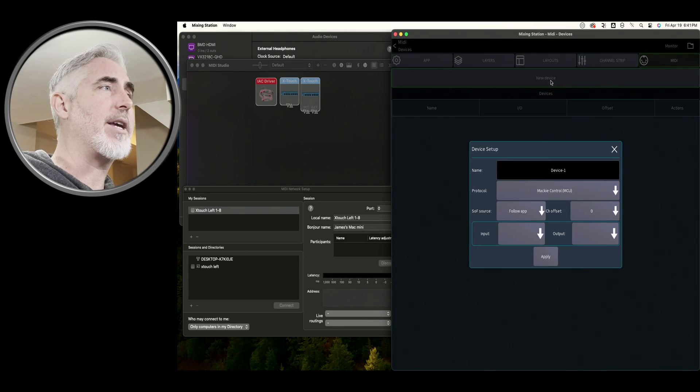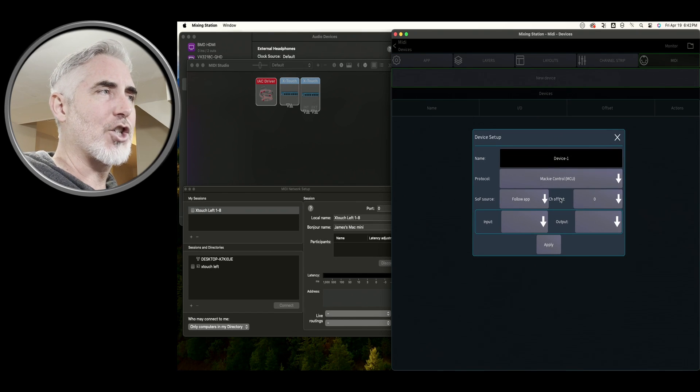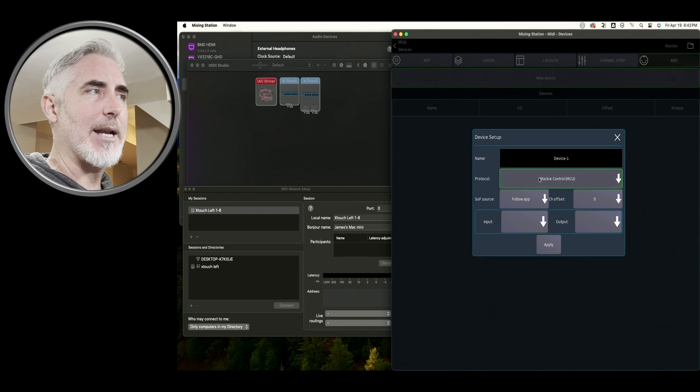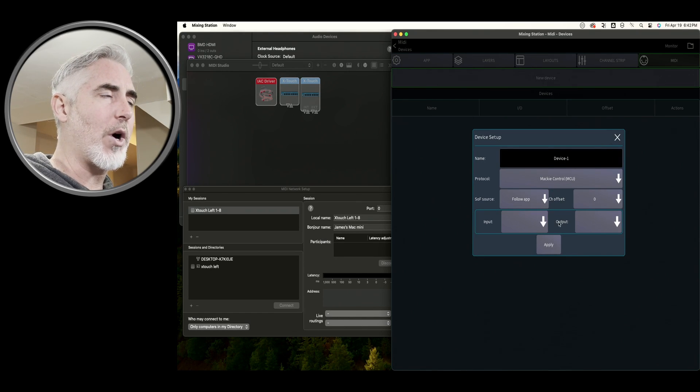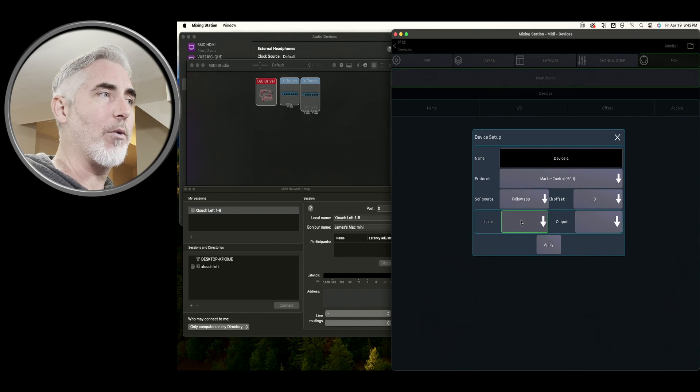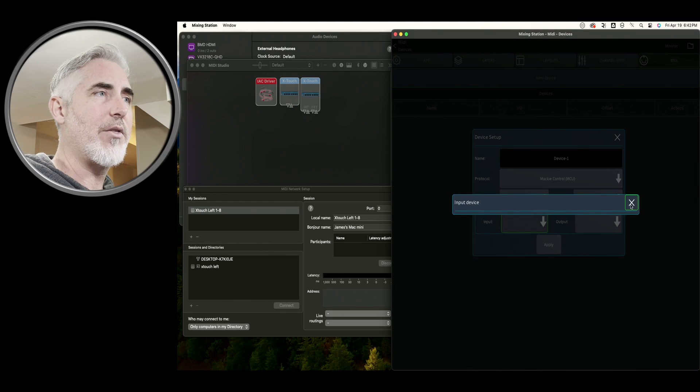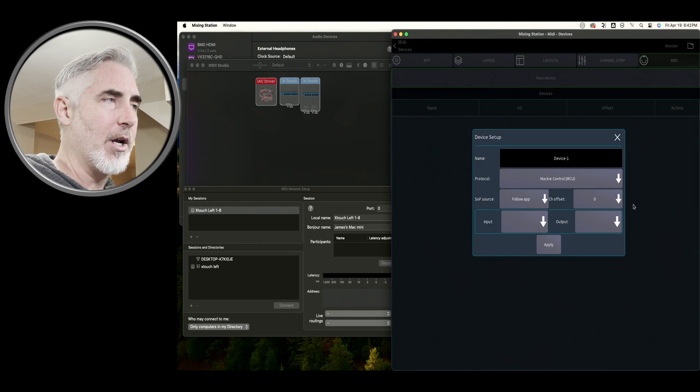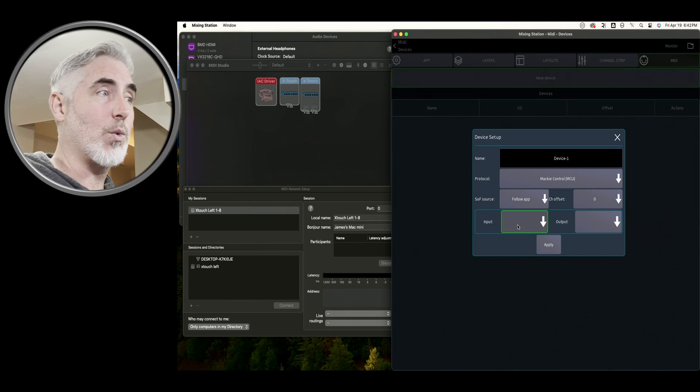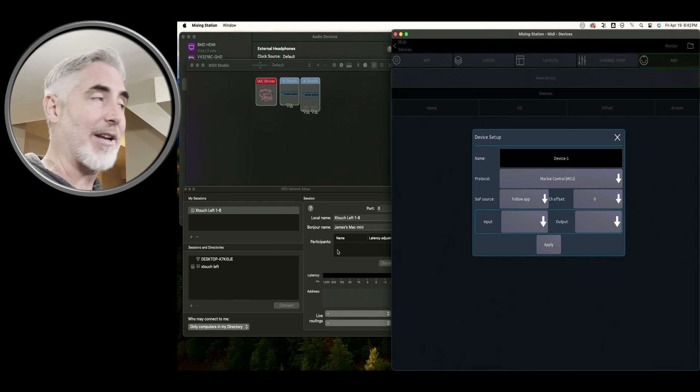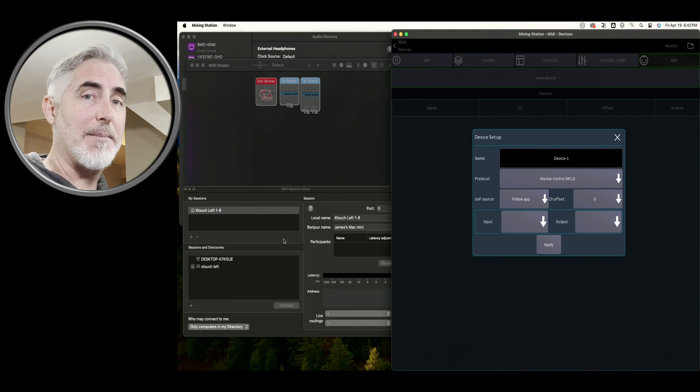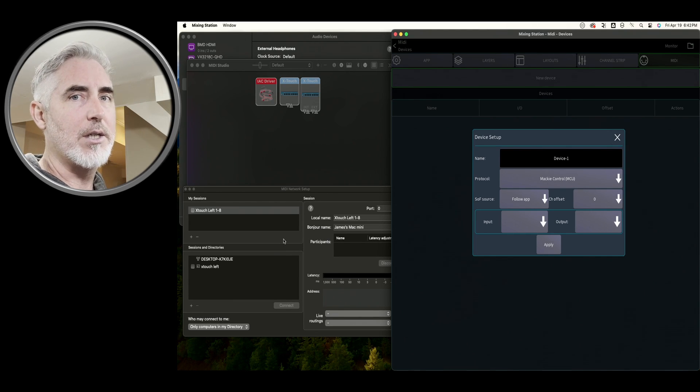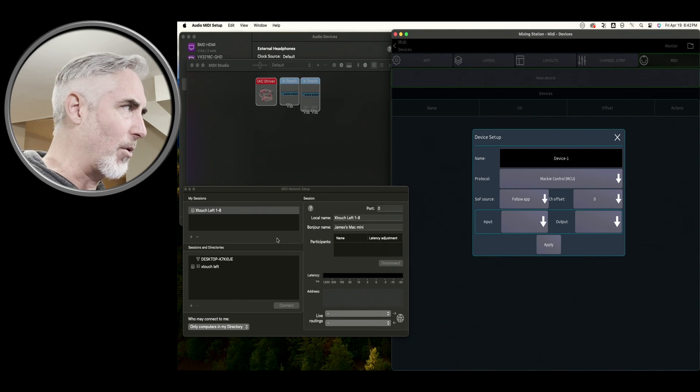So we'll click New Device. And I'm not actually going to set much up here. What I really want you to see is this input and output. Right now, there's nothing here. These two lists will propagate as we connect the first device.